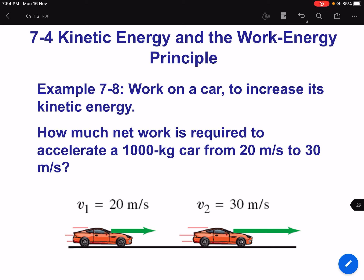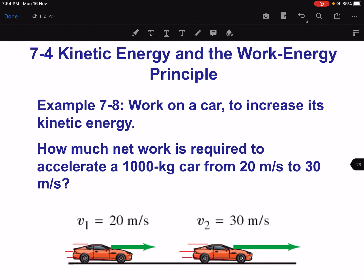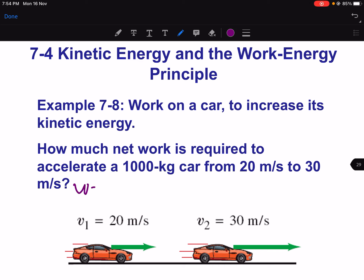Next example: work on a car to increase its kinetic energy. How much net work is required to accelerate a 1000 kg car from 20 meters per second to 30 meters per second? So V1 is 20 and V2 is 30. This is a straightforward question.